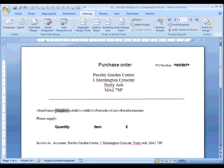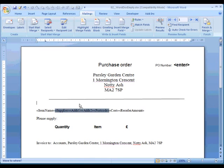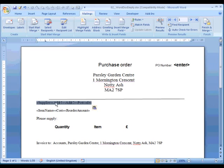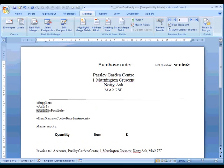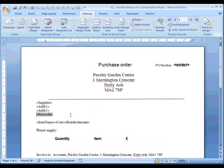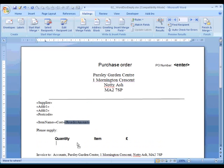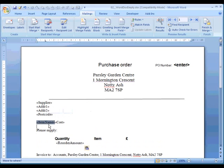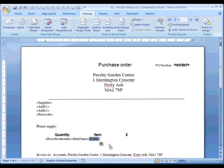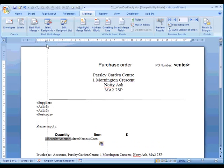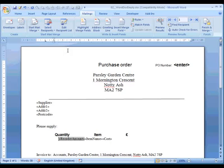We now move them into their correct places. Let's put all of that there, put these into position. Then we need the reorder amount, which is going to be the quantity, then the item name here, and then the cost over here. Let's put some tabs in to sort this out.